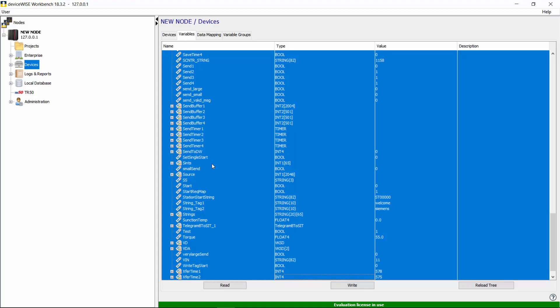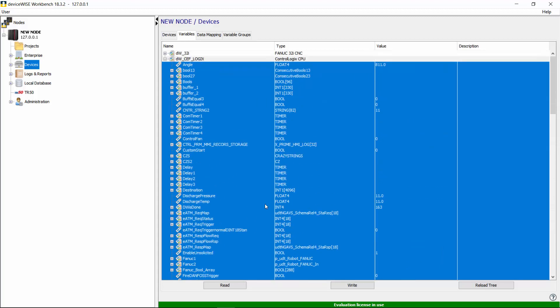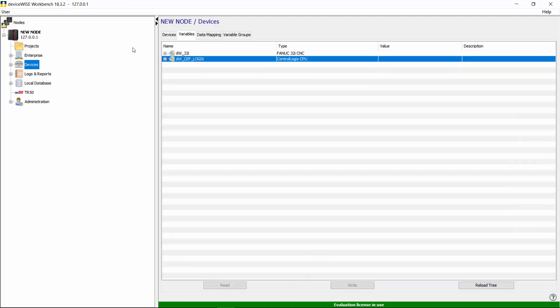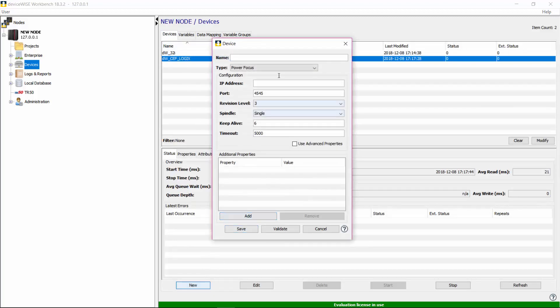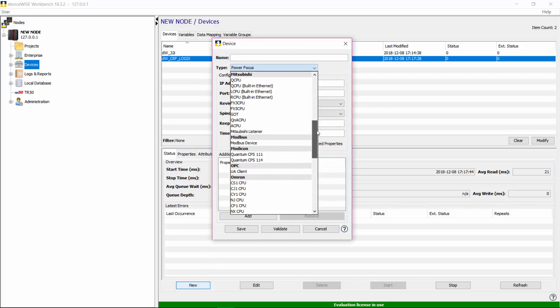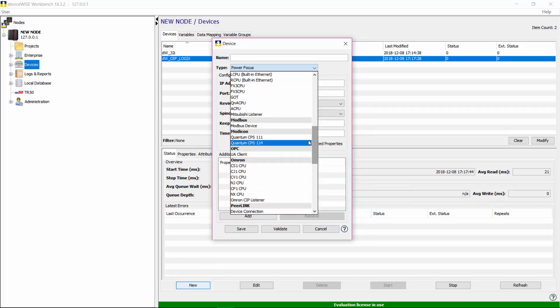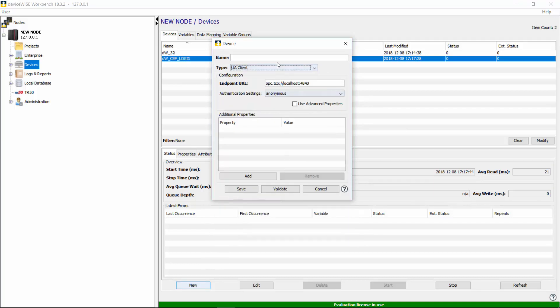Let's add another device. This time we will add a Siemens S7-1500, but this time we will use our OPC UA Client Driver. Under the Devices section, select New, pick the type, OPC UA Client, give it a name, provide the URL, and once you've done that, you can save and start.